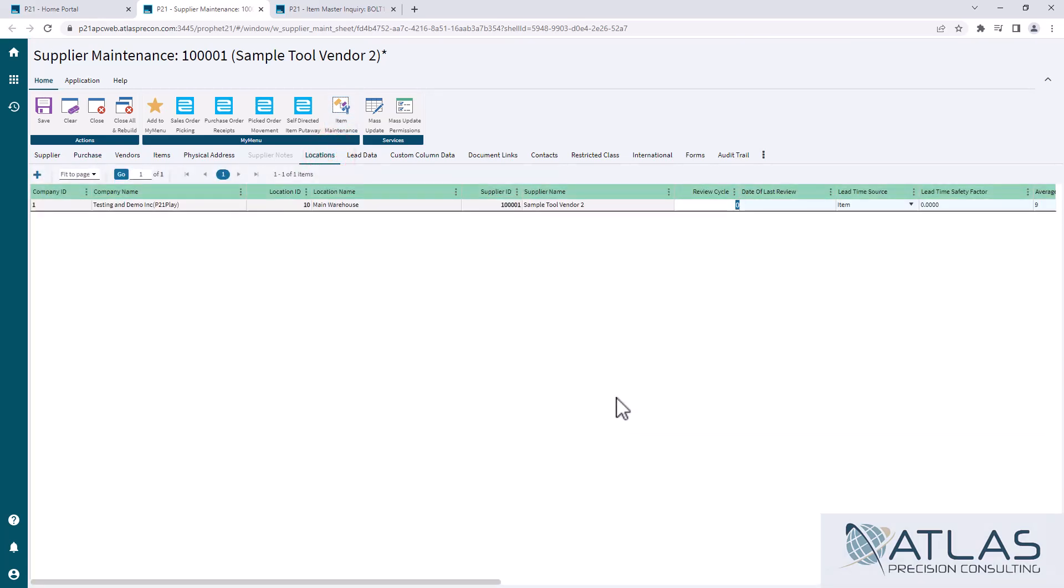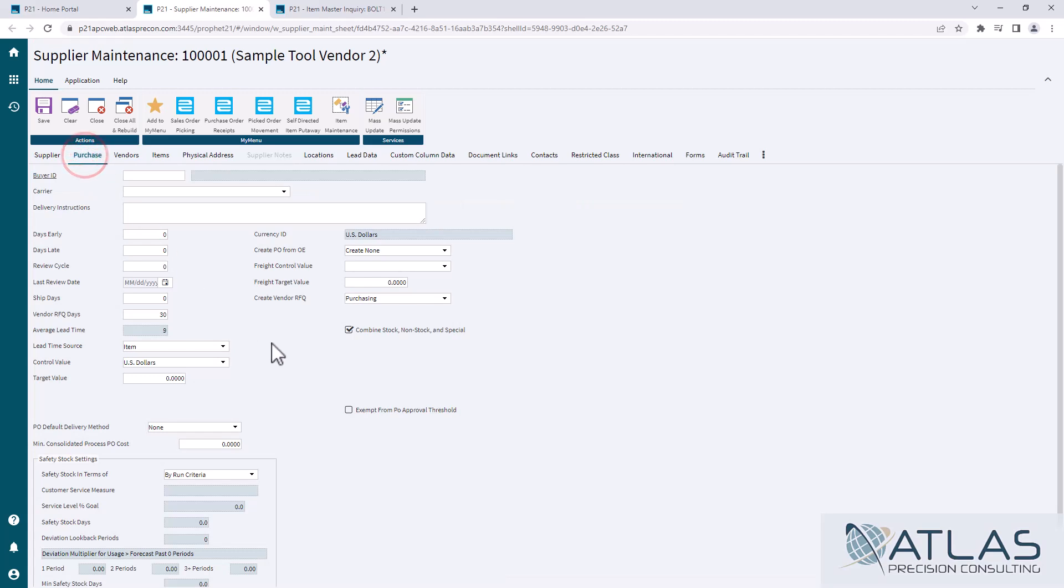You can also set up separate review cycles for different locations within the location tab under supplier maintenance. If all of yours were seven days but one location was 14, you could come in here and just put a 14 in the one. All the rest of them would default to this one default on the purchasing tab.